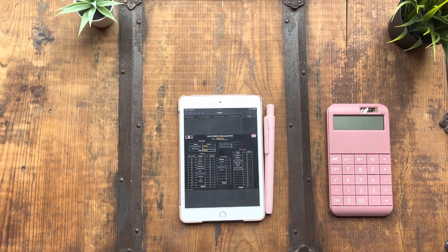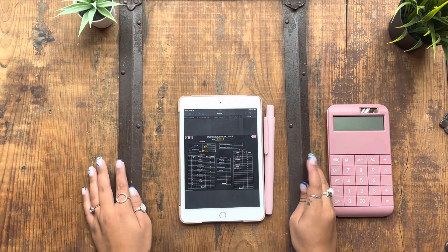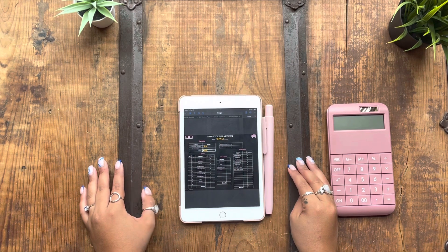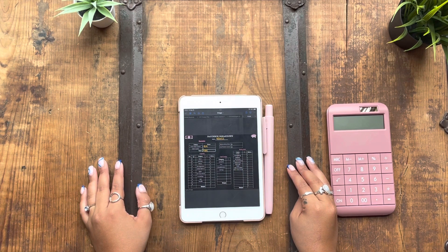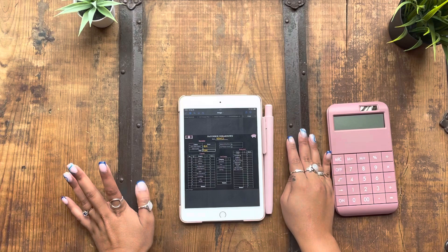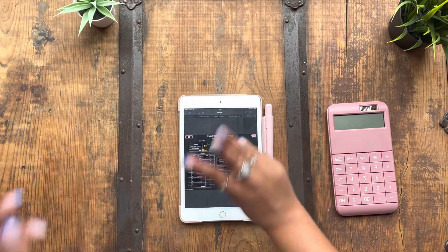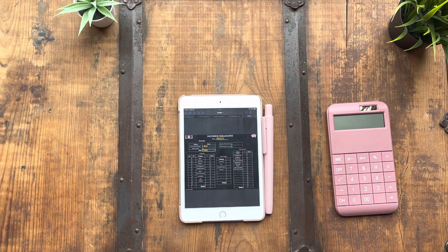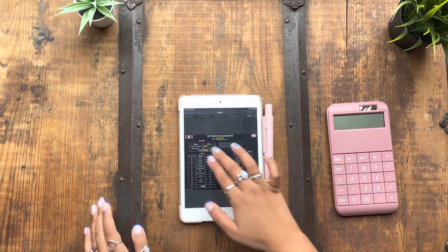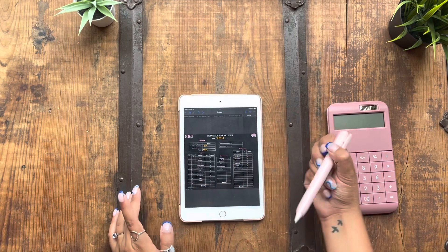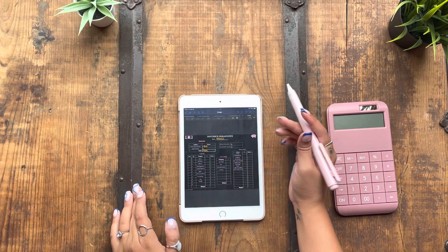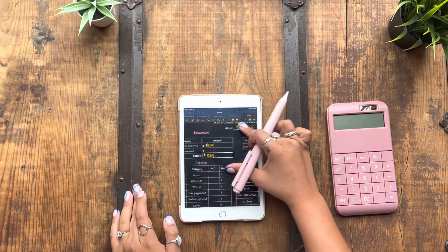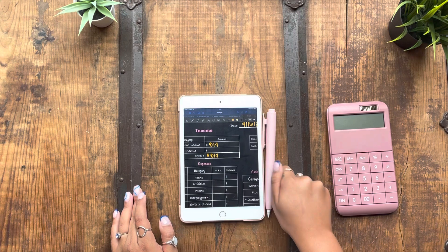Today we are going to be doing week, what is it? The second, the third week. There's five weeks in September. Yes, week three of September budget with me. I already wrote down how much we're working with for this week, which is $814.